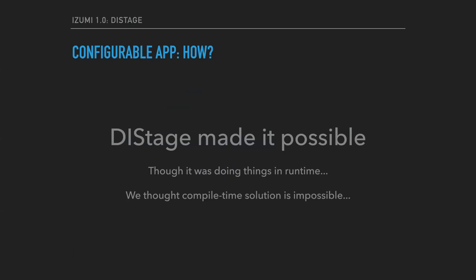Configurable applications were enabled by DStage. DStage made them possible. Though some people criticized DStage because all the contracts related to configurability were checked in runtime. It worked a lot better than runtime tools like Guice or Spring or whatever, because DStage is unique. It is staged and it plans all the job first and only then it performs it. So the contracts were checked very early, but still in runtime. And some people dislike just the idea of doing things in runtime.